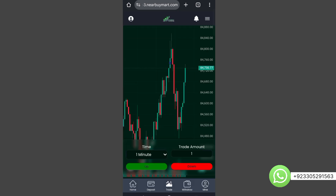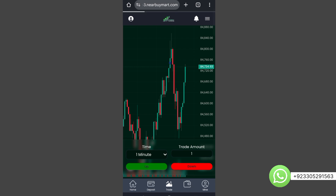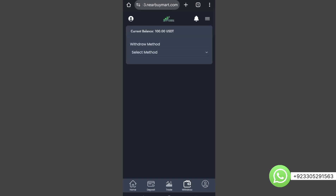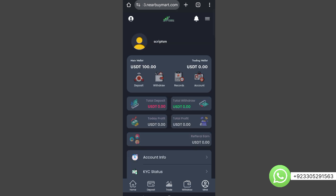Let me tell you that you can set the trade profits or loss from the admin panel, which means admin can show users profit or loss at any time the admin wants. Admin can select profit or loss for all these trades from the admin panel. Here is the withdrawal section as I showed you — users can withdraw from here. Here's the Mine section where users can see all their balance, profile, and trading wallet.